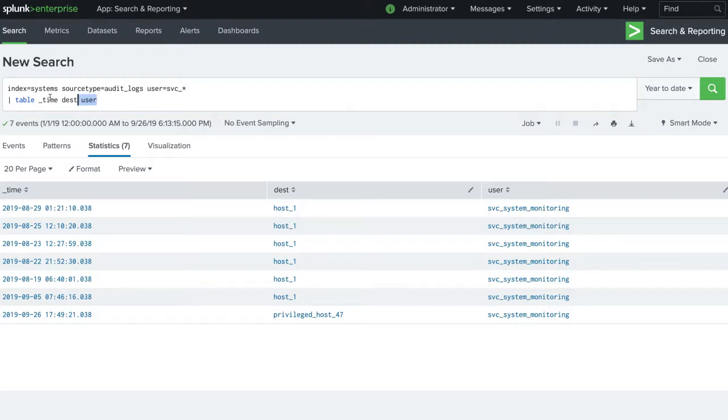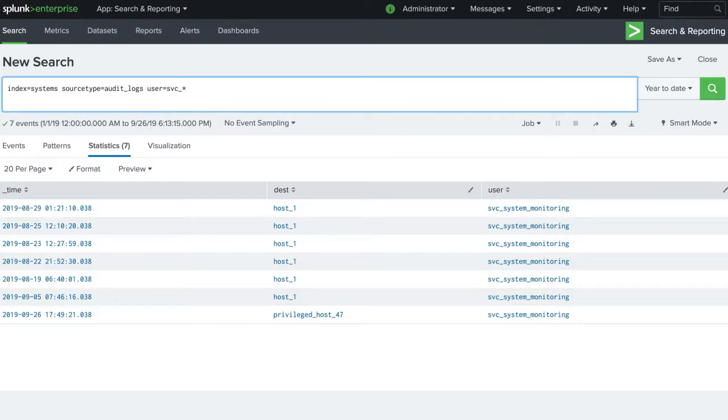We can change our search to find any abnormalities or outliers in our data. We know that if an account has recently logged into a host for the first time, it is a reason for concern.